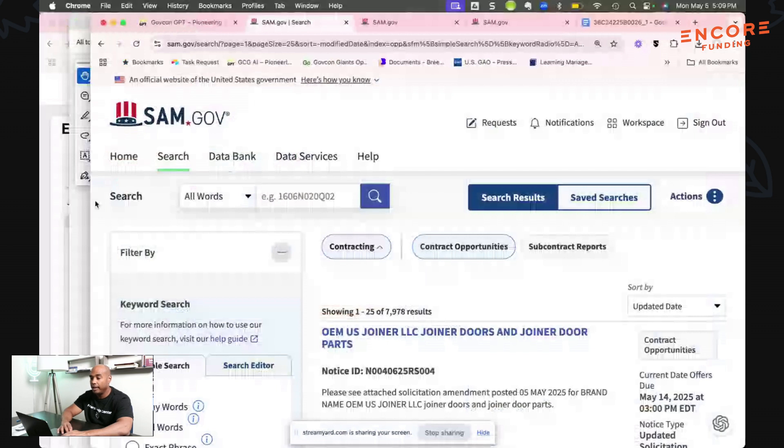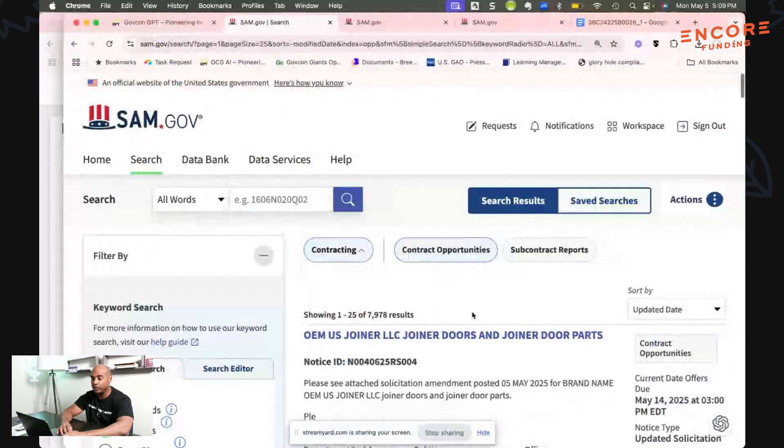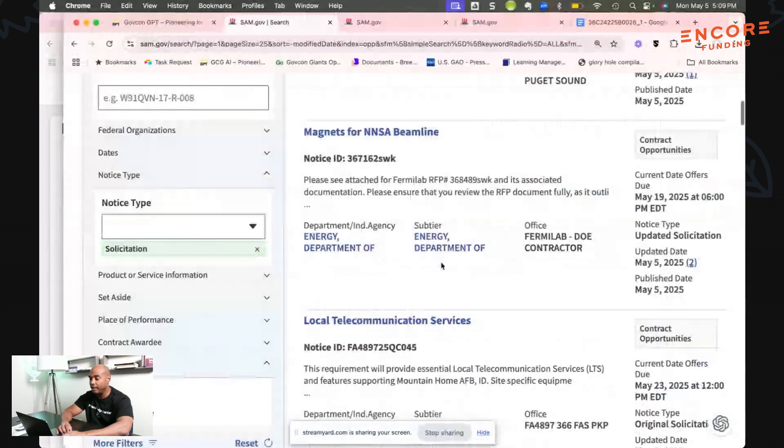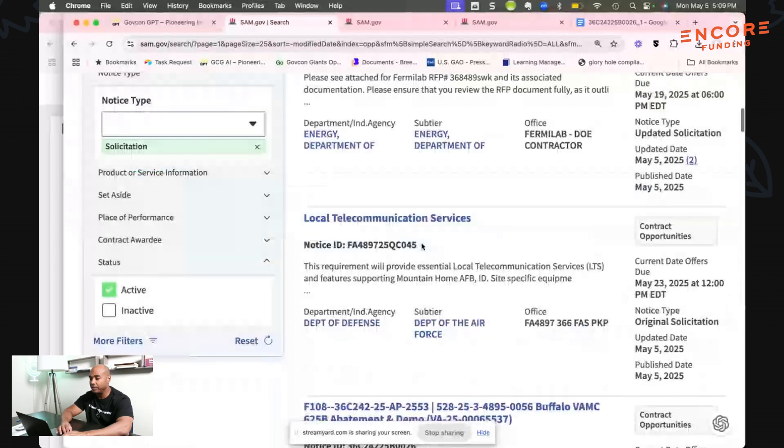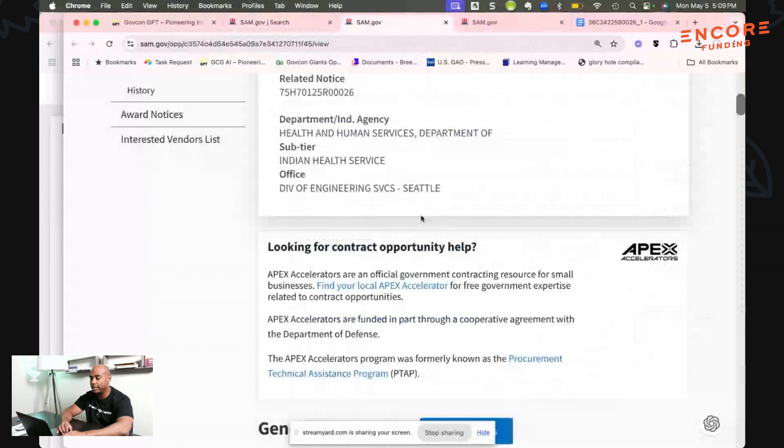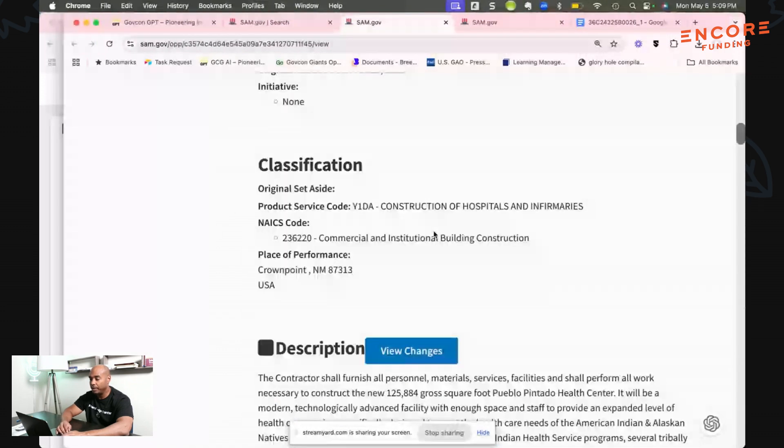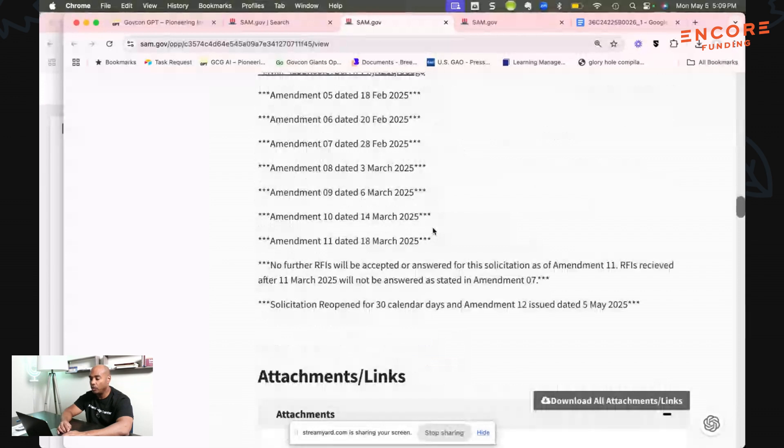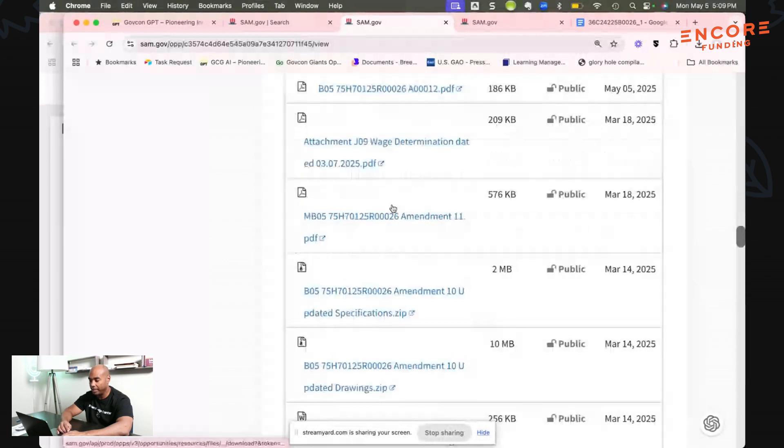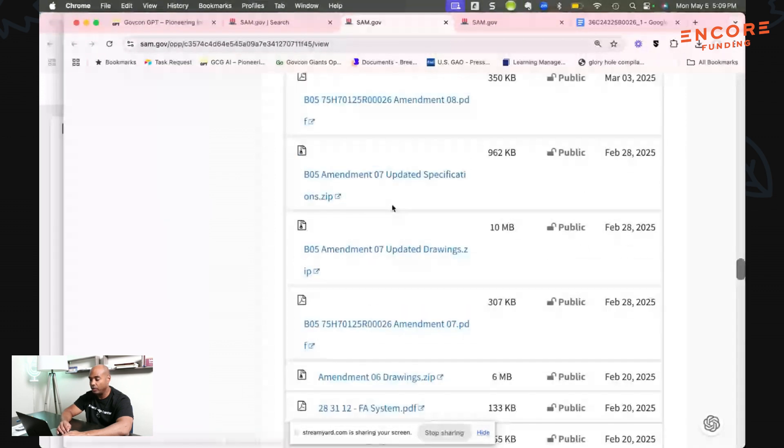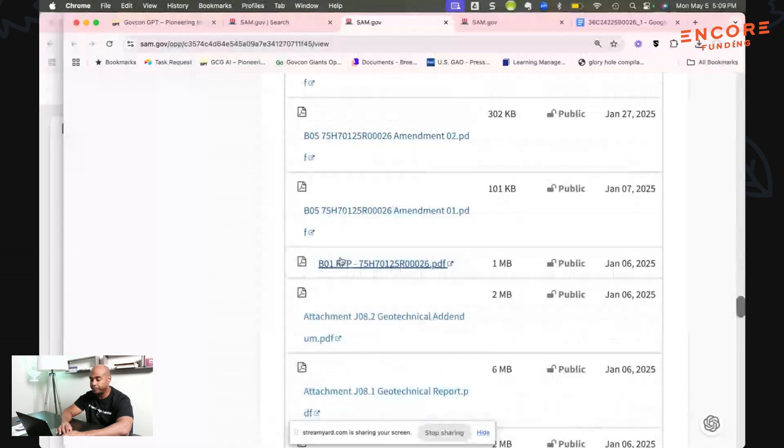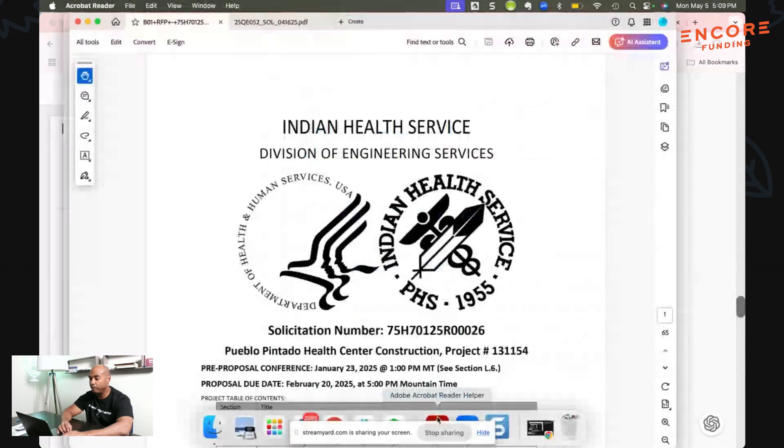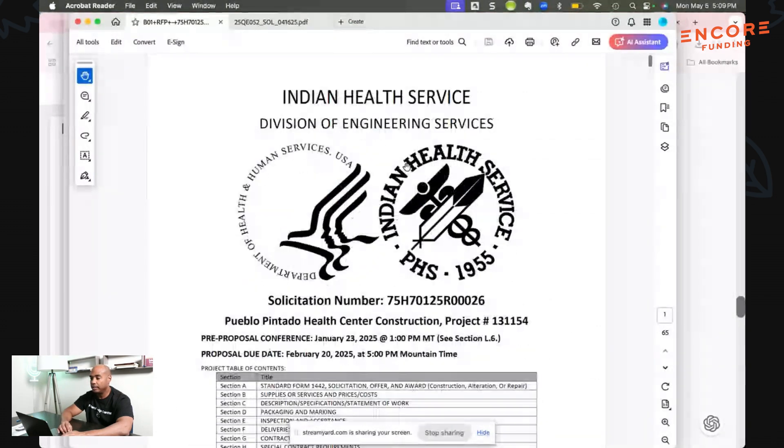I'm here on SAM.gov and I essentially went to contract opportunities, did a search for solicitation, and pulled up a bunch of different solicitations. I found this particular one, Pueblo Pentado Health Center Construction. We're gonna look at that one. We want to look for the actual original solicitation or RFP. I've got this RFP pulled up and this particular RFP is 65 pages.